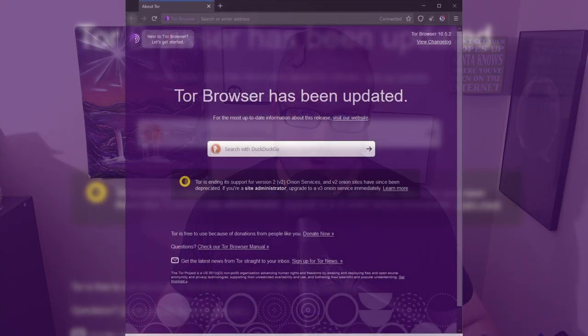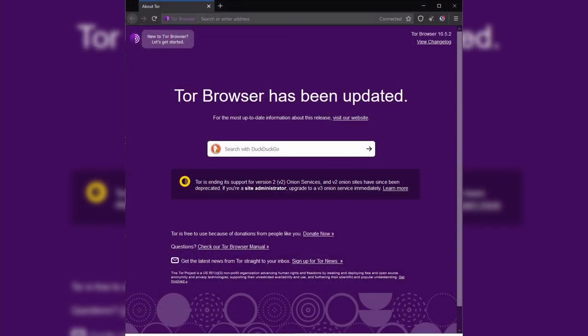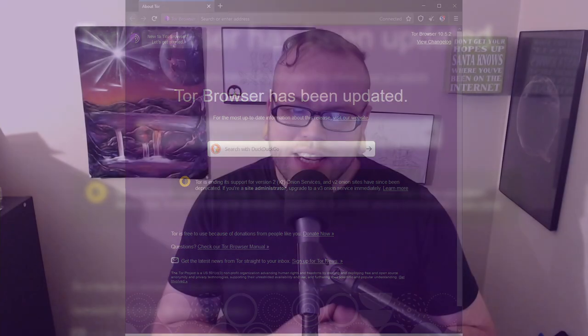In my last video, I talked about TOR, and I said that using TOR properly means that you are anonymous. On that note, this seems like as good a time as any to talk about TOR, what it is, and how to use it properly.